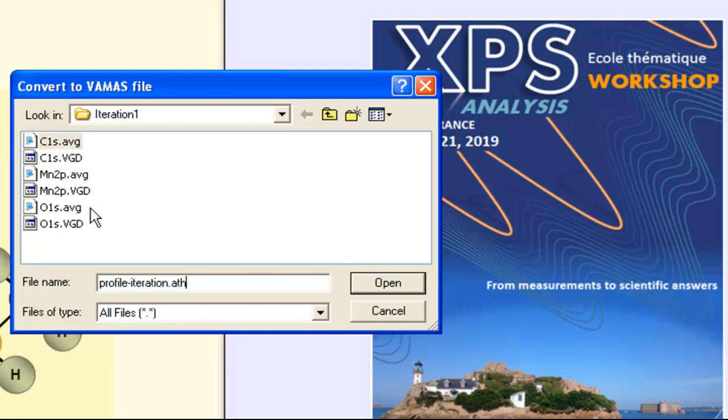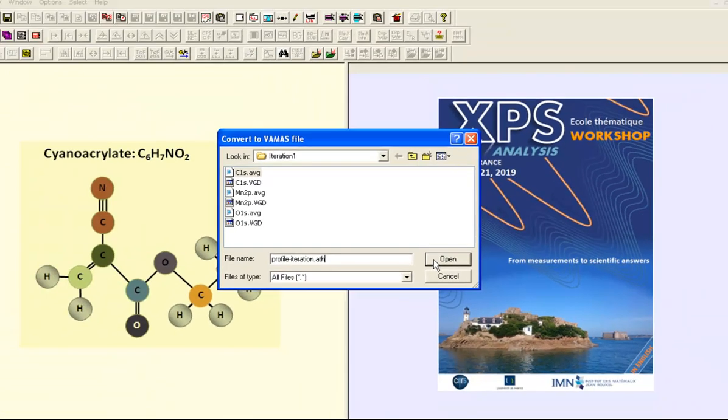So we have three different AVG files and these will all be read when we press the open button and the new VAMAS file written back to this directory.